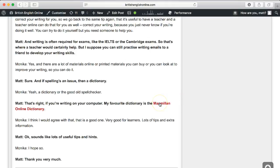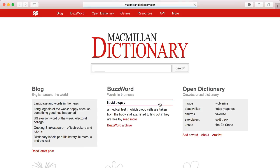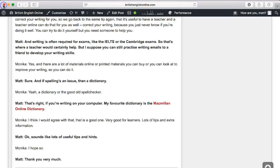If I click on this link here, it simply opens up the Macmillan dictionary, which is something I recommended in the blog post.